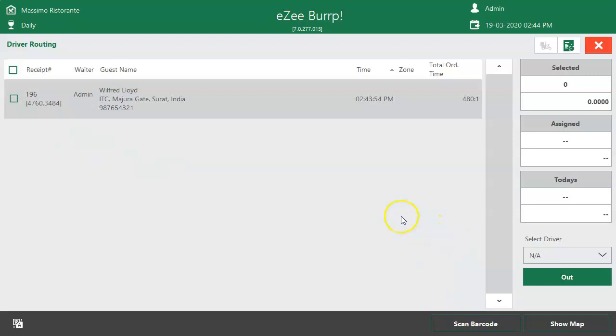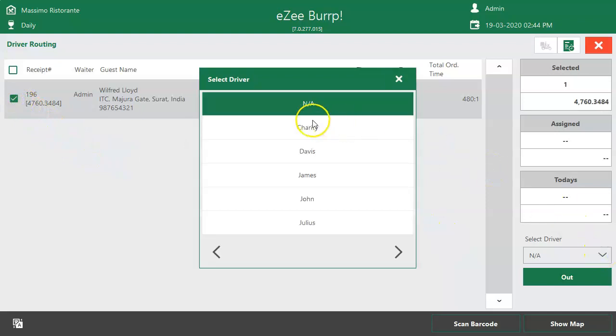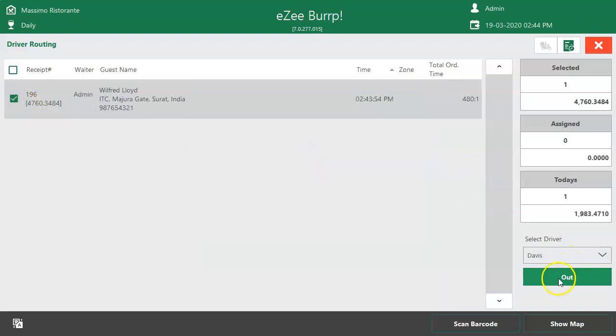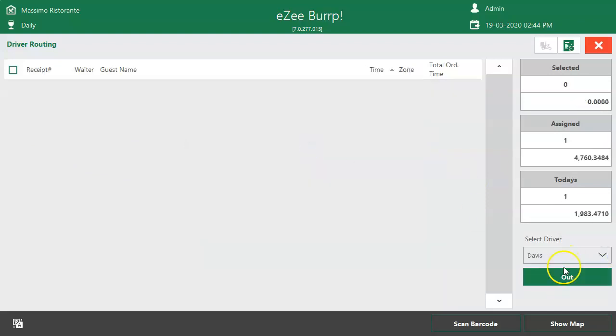To schedule a trip, select the order. Then select the driver who will deliver the order. Tap on Out button, and the selected driver will move out for the delivery of the selected receipts.